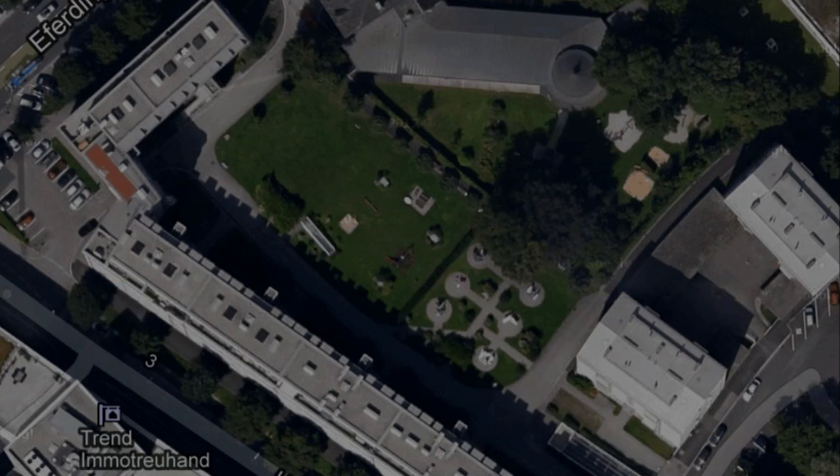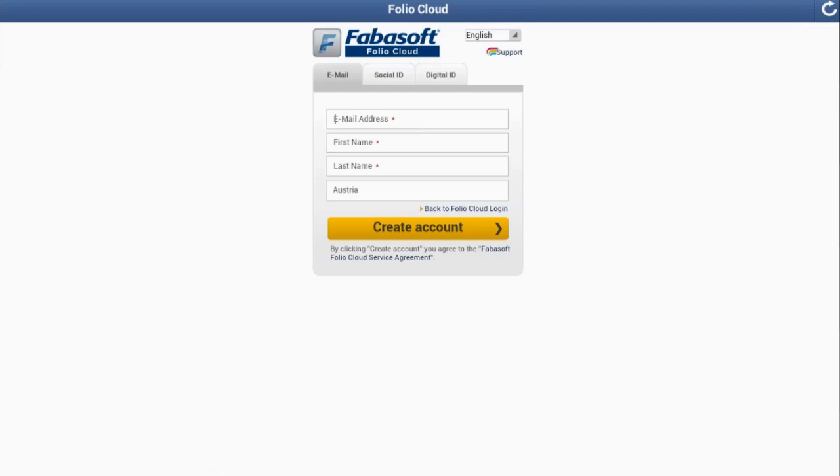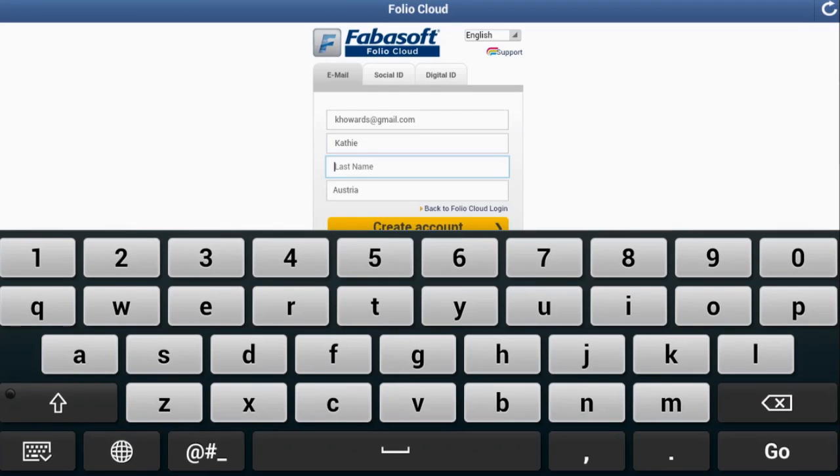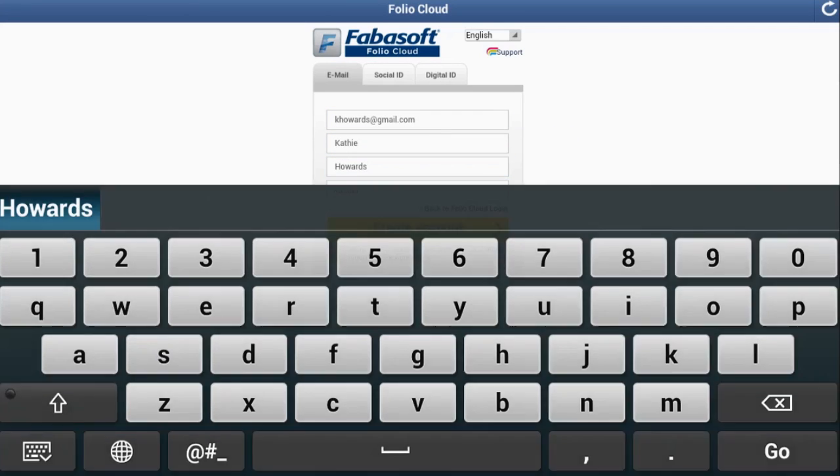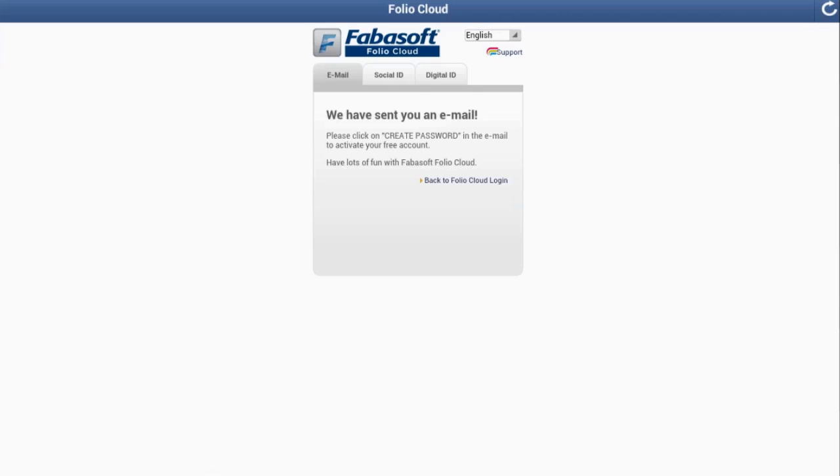When you open the app, you are first prompted to log in. If you do not have a FolioCloud account, then simply tap register here, enter your email address and name, set your password, and you're already ready to step into the cloud with your free account.